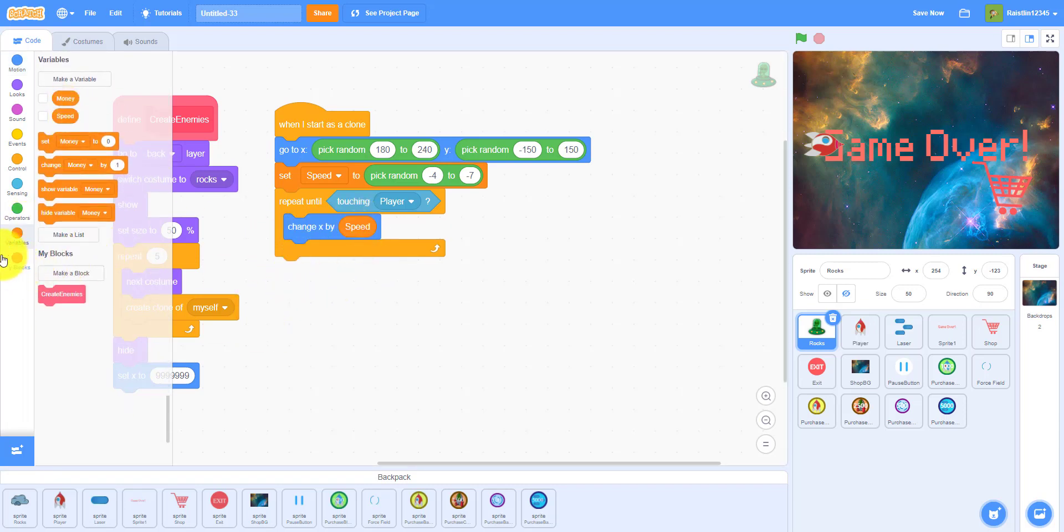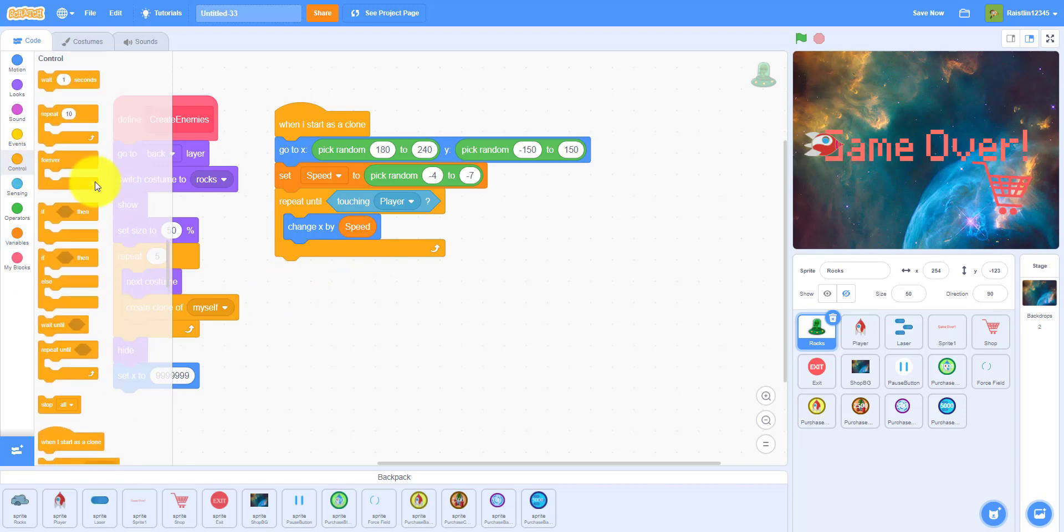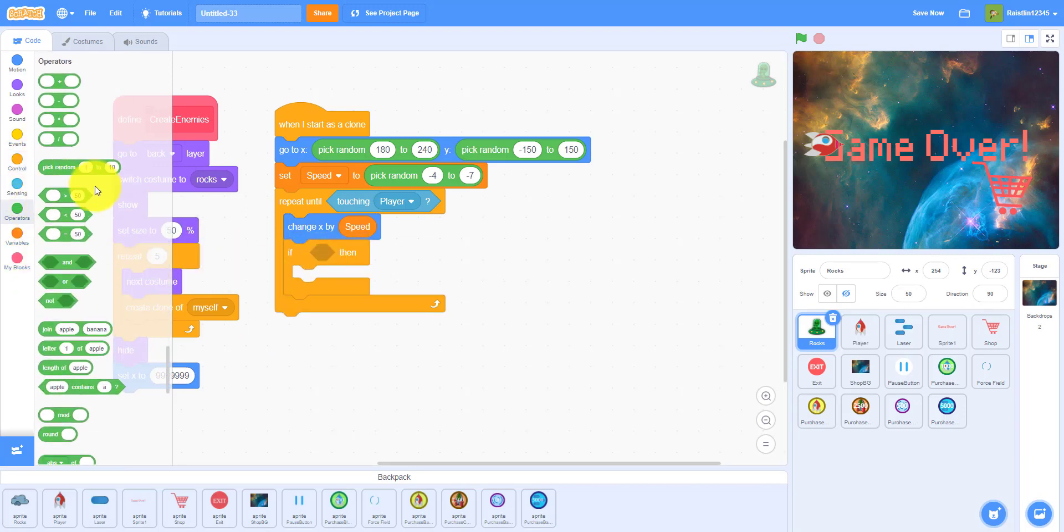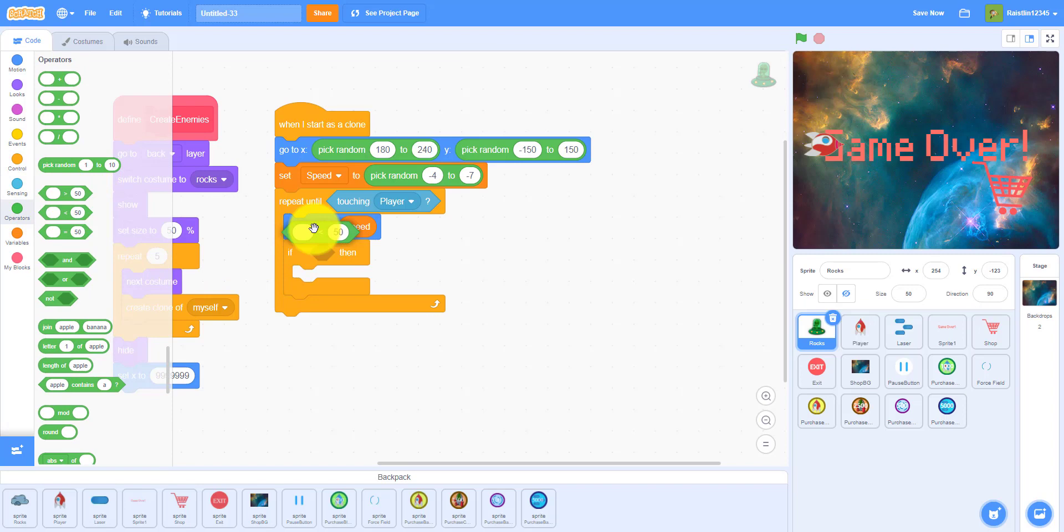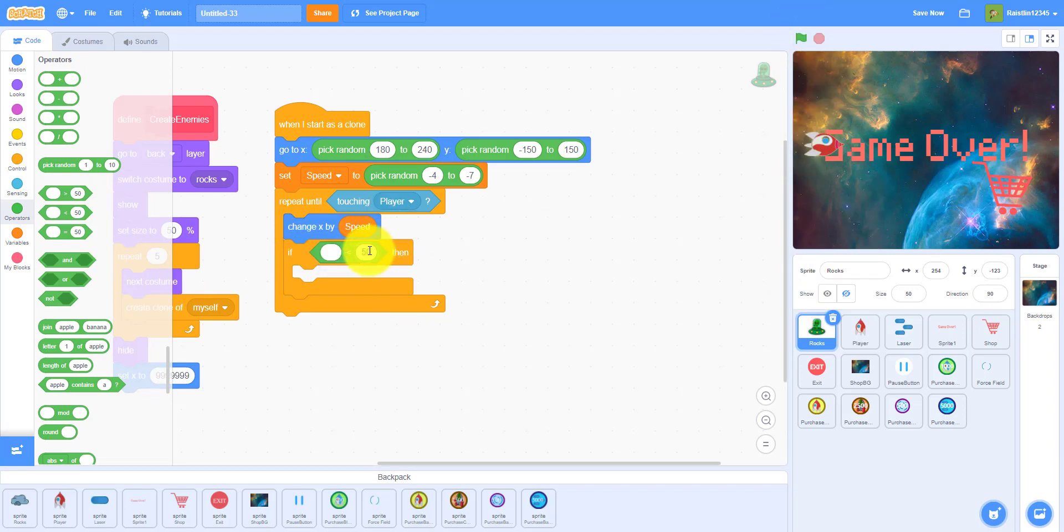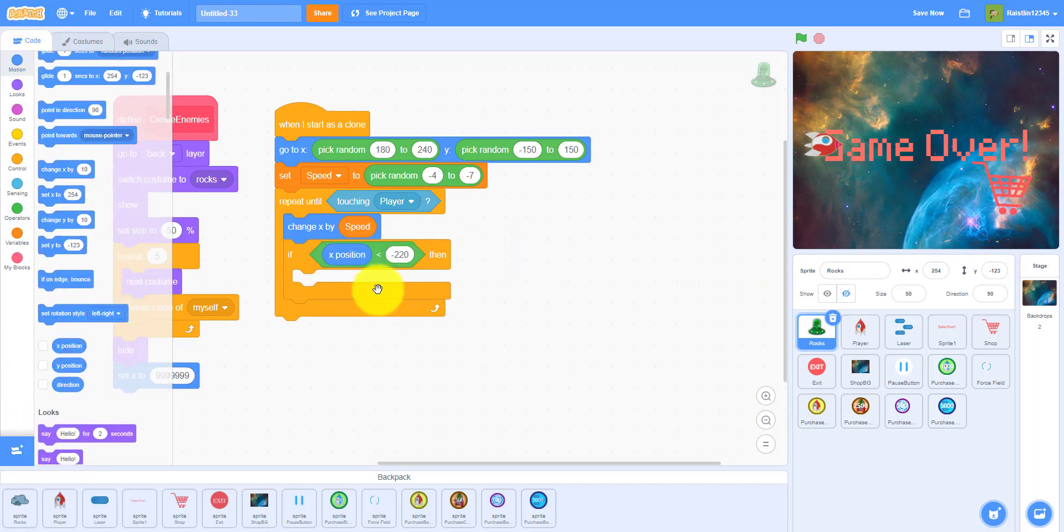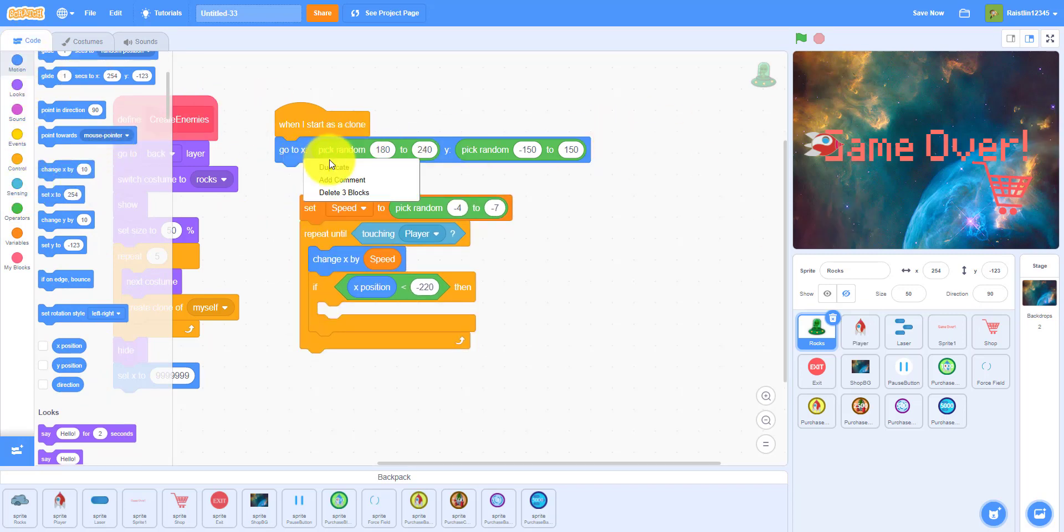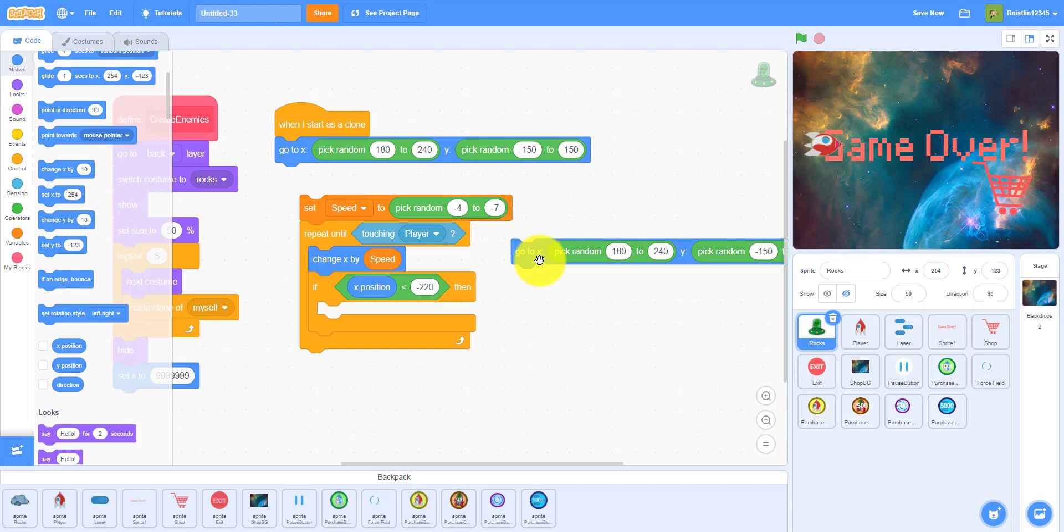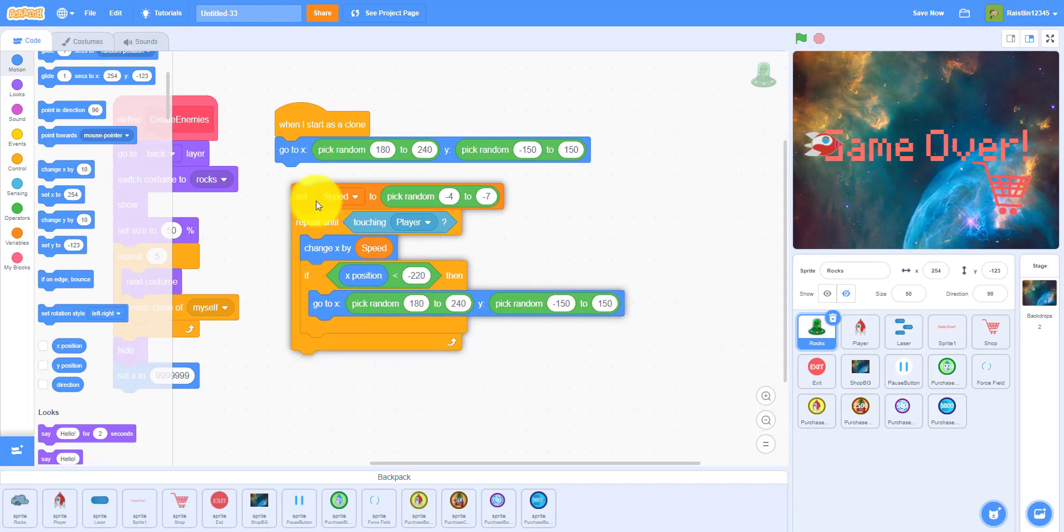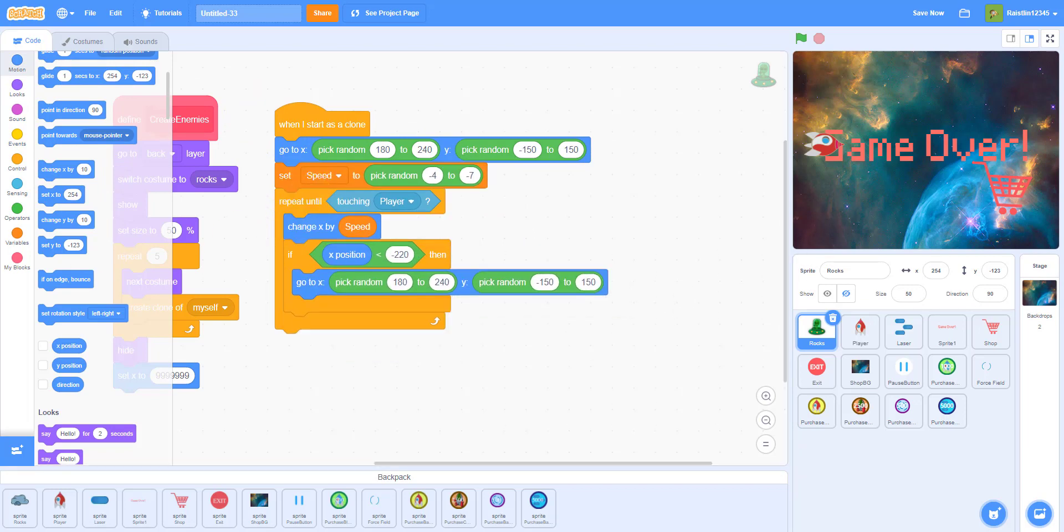And then if the x position is less than negative 220, so somewhere around here, if it's less than that position, if the x position is less than negative 220, then we'll make it go back to this position. I'm just going to duplicate this and put that in here.